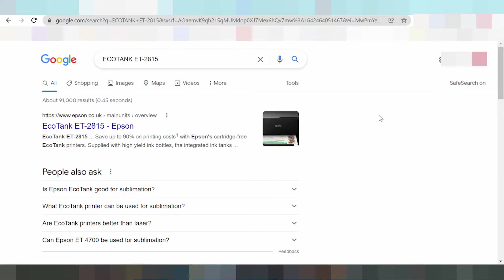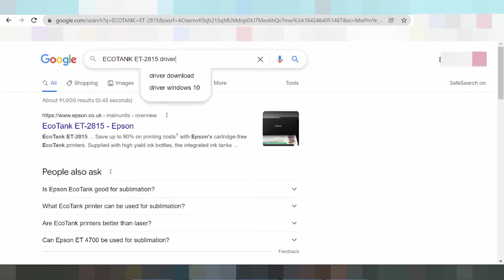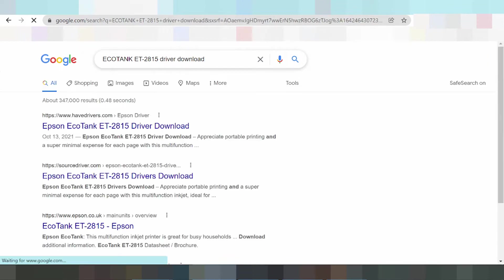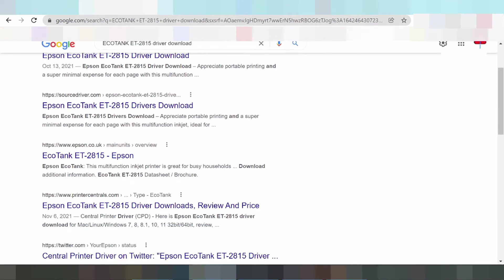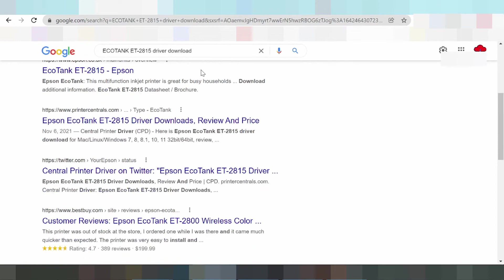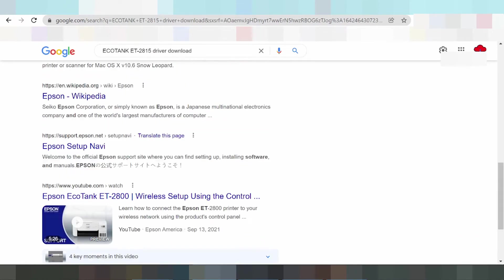If you need to download a driver for Epson, it will take your time to try for download. Please find and search the official website for Epson.